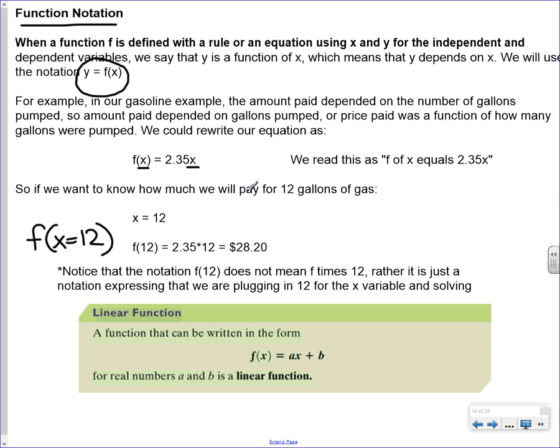Let's say we want to know how much we're going to pay for 12 gallons of gas. If we're going to get 12 gallons, that would be x equal to 12. In function notation, this is represented as f of 12, which really means: what's the function when x is equal to 12? We just write in the 12 — that means plug a 12 in for x — and we get $28.20. So this is our function notation. A linear function should be f of x equals ax plus b, which is very similar to our slope-intercept form mx plus b.